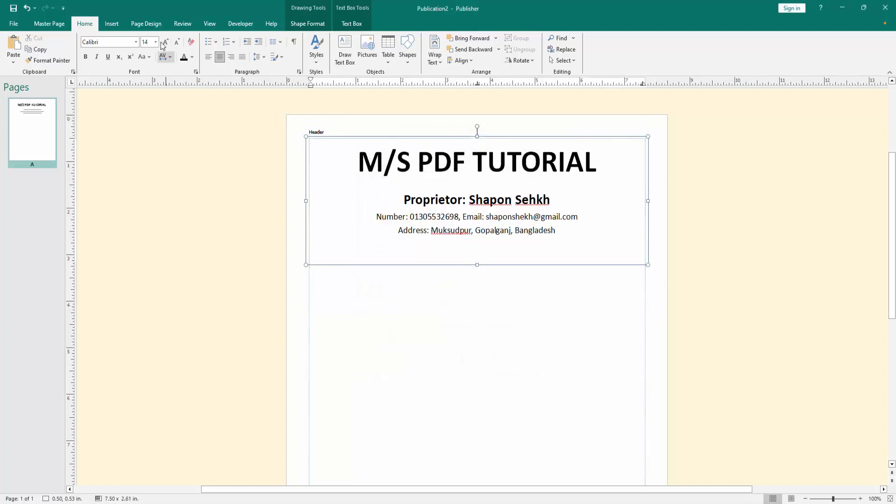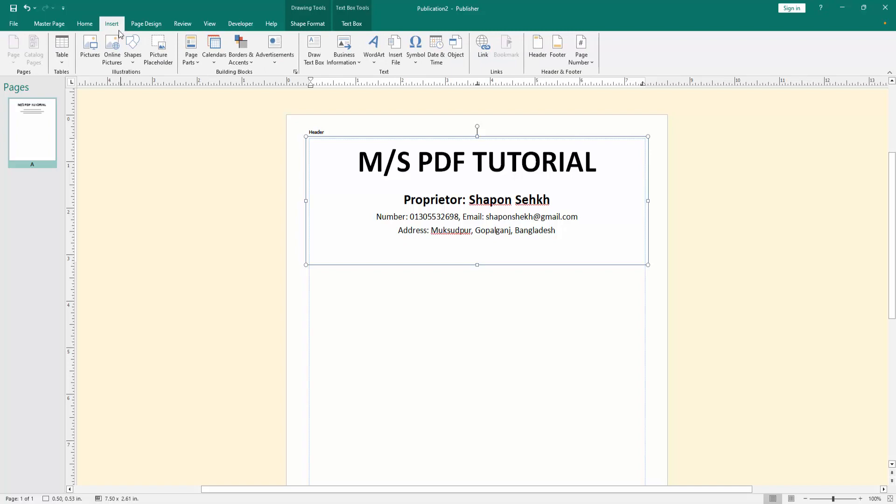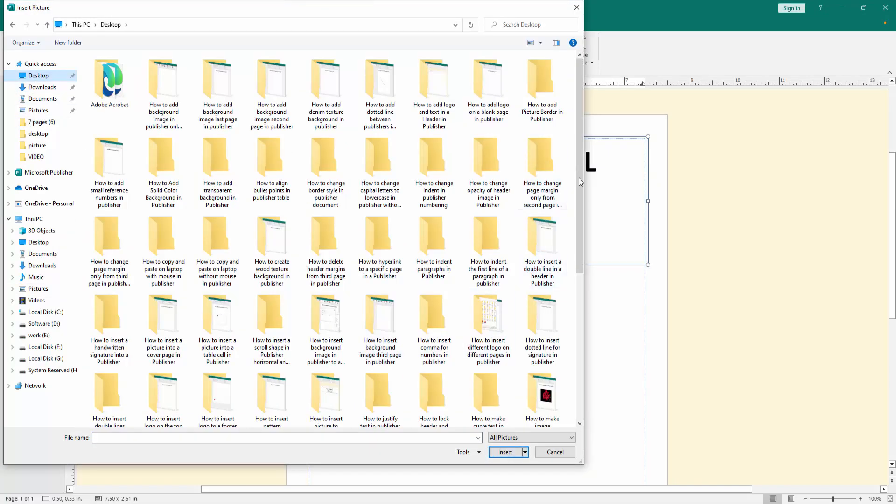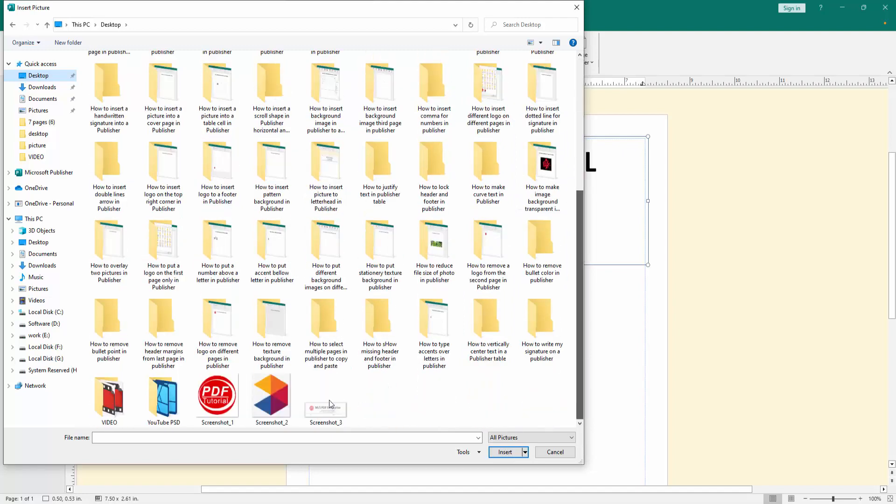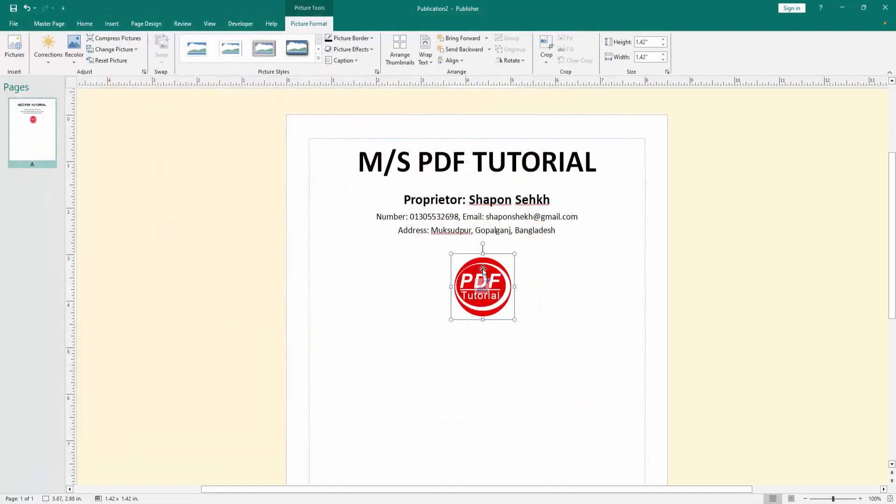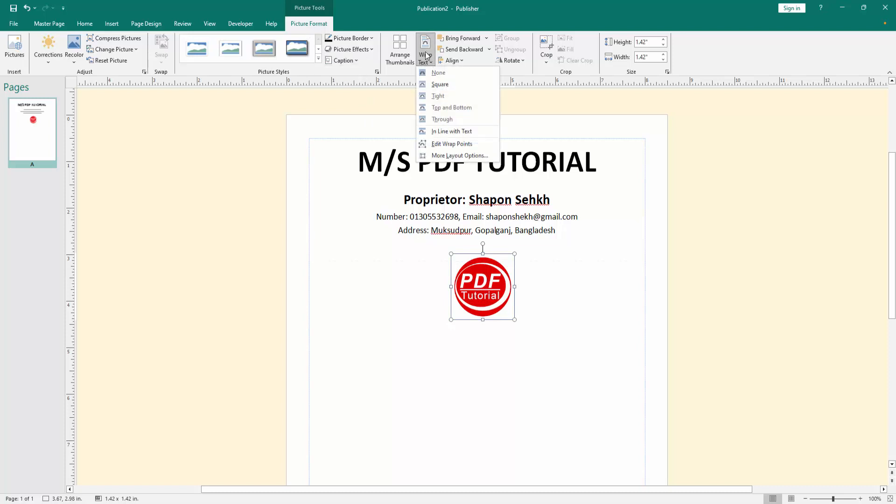Then go to the insert menu, click the picture option, then choose logo from our file. Then click inside, then click the logo and go to the picture format menu. Click wrap text option, choose none.